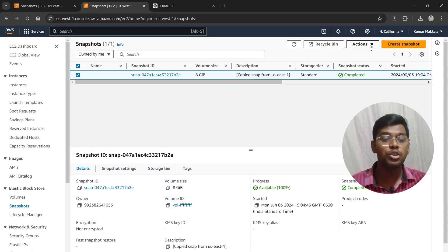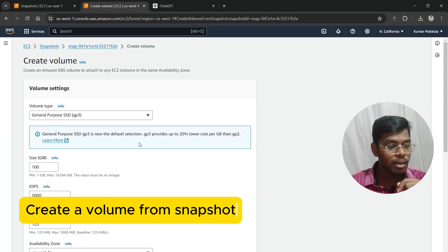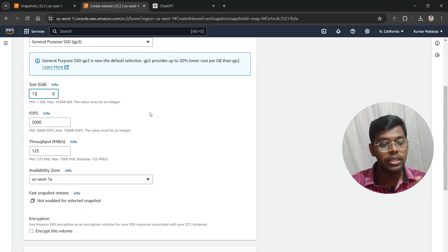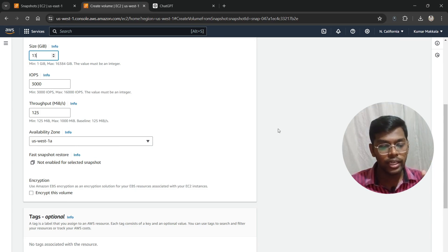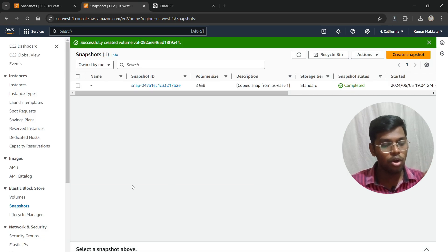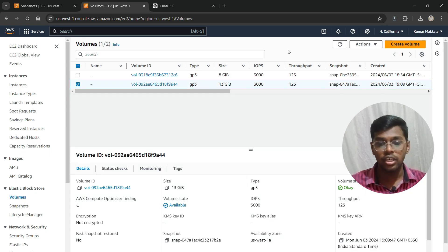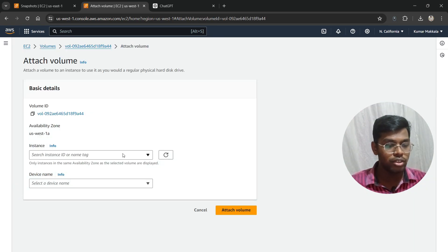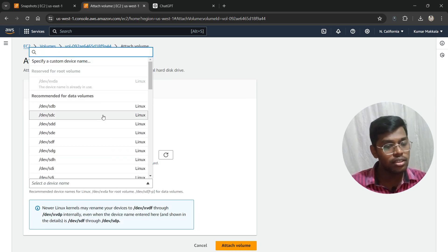Now let's create a volume from this snapshot and attach it to our California instance. Click Create Volume from Snapshot. This time I'll select 13 GB so it will be distinct across regions. For the availability zone, select the availability zone of your EC2 instance. Click on Create Volume. The volume is created — as you can see, the 13 GB volume is now listed.